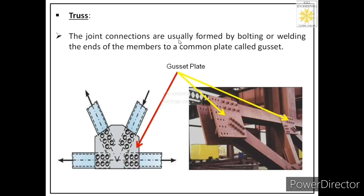The joint connections are usually formed by bolting or welding the ends of members to a common plate called a gusset plate. When connecting members of the truss, we use a gusset plate. In this actual application shown, you can see members are connected to each other with a gusset plate, and bolts connect the two members to the gusset plate. It can also be done with welding.